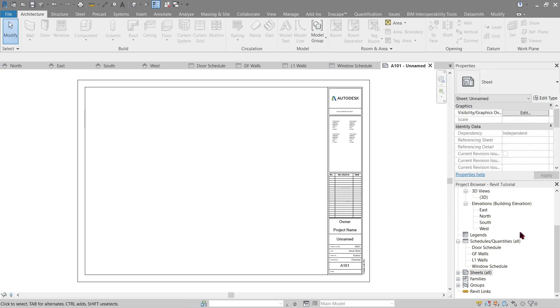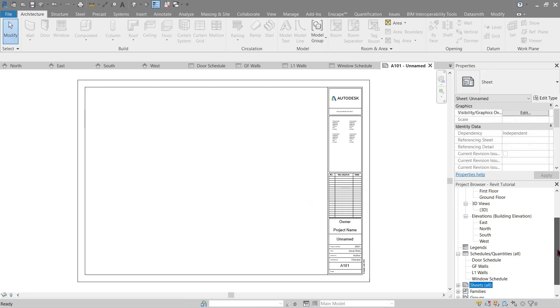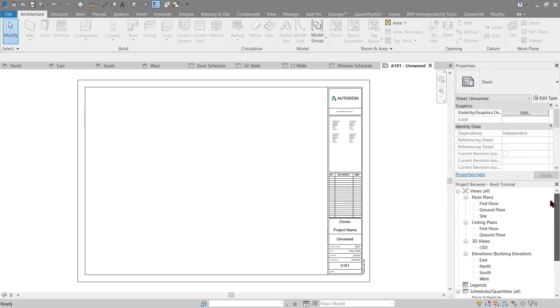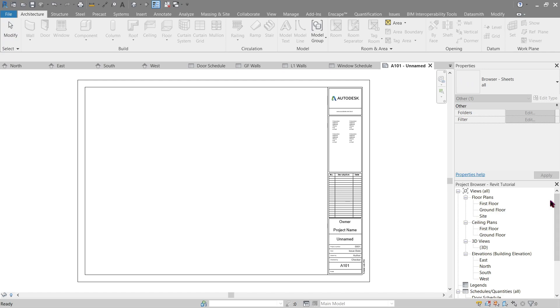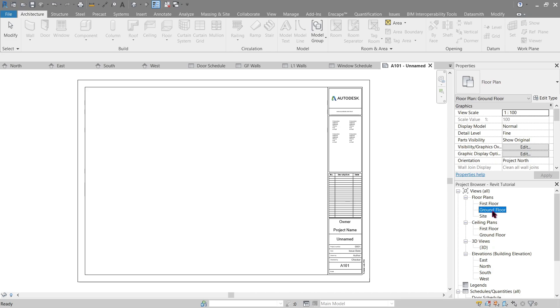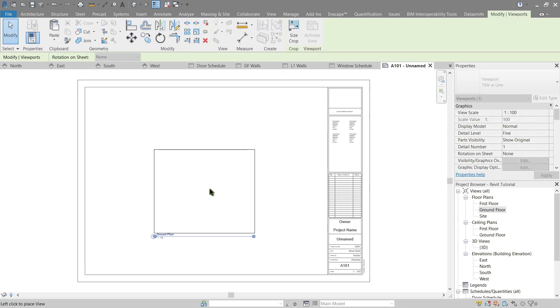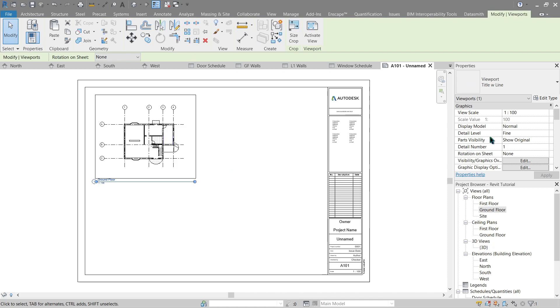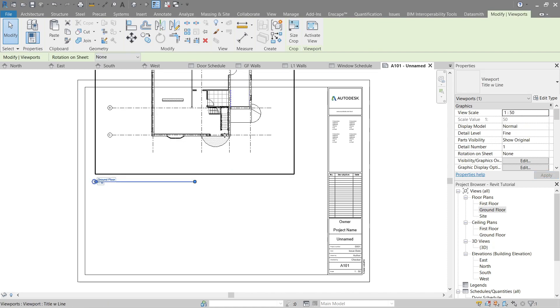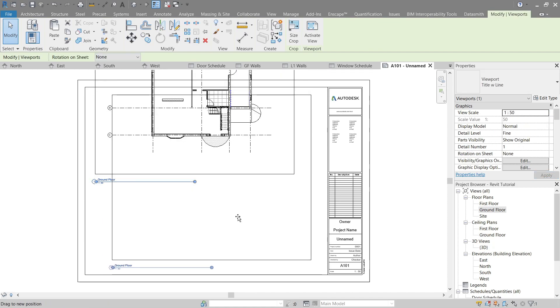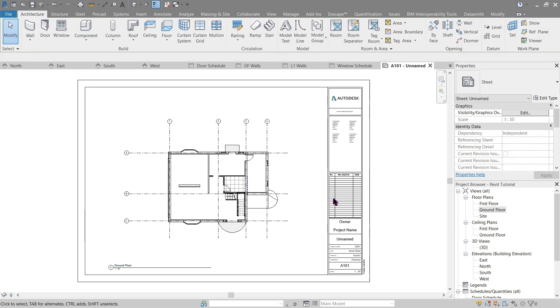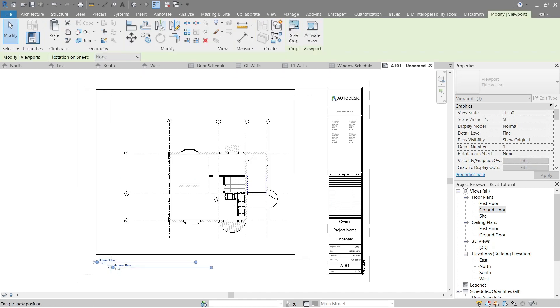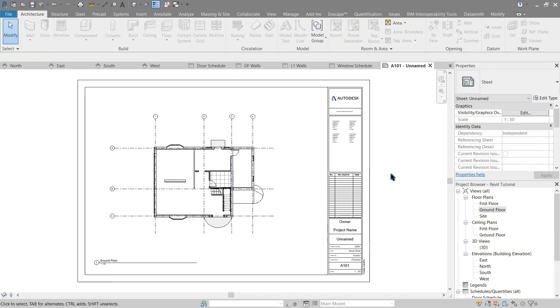There it is. Now next will be something very simple. How do we add our floor plan here? Simply click here and drag it like this. There it is. Now it looks a bit smaller, right? To make that bigger, we change our scale here. Let's make this to 50. There we go.